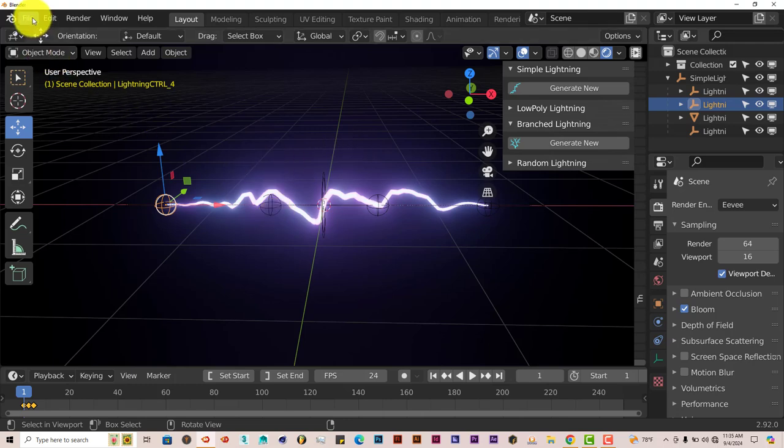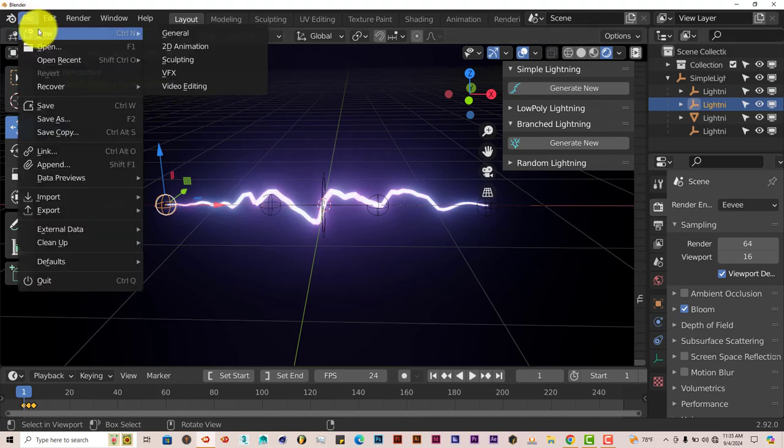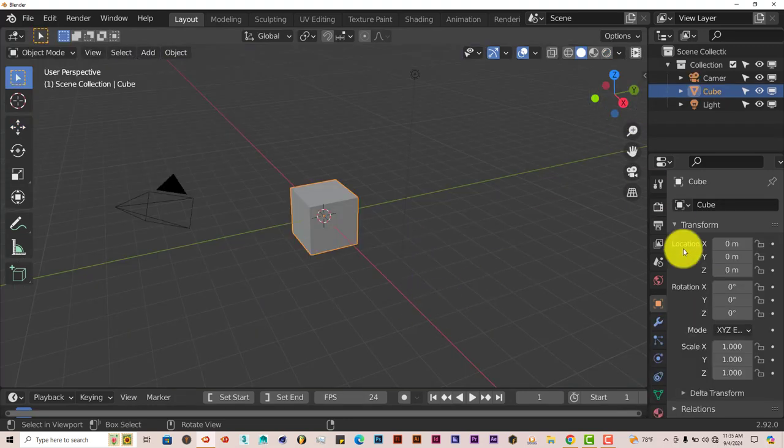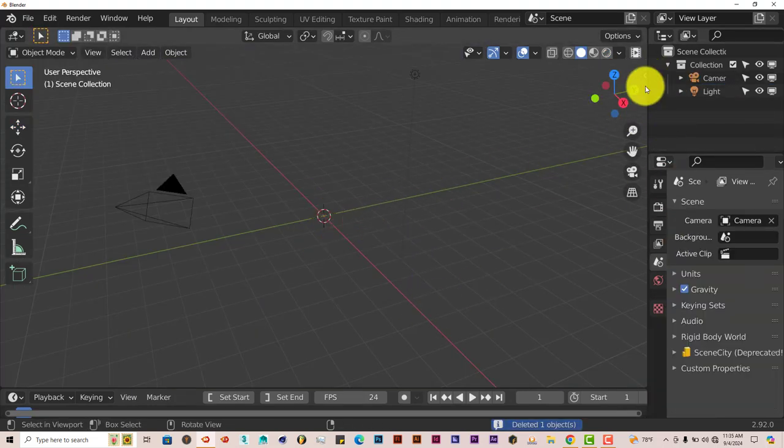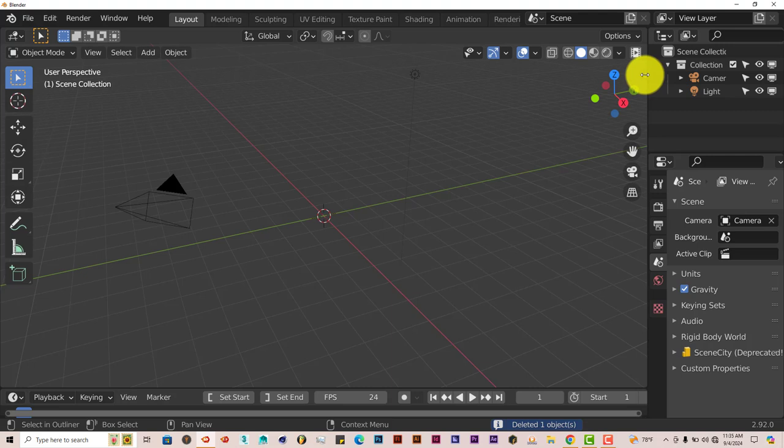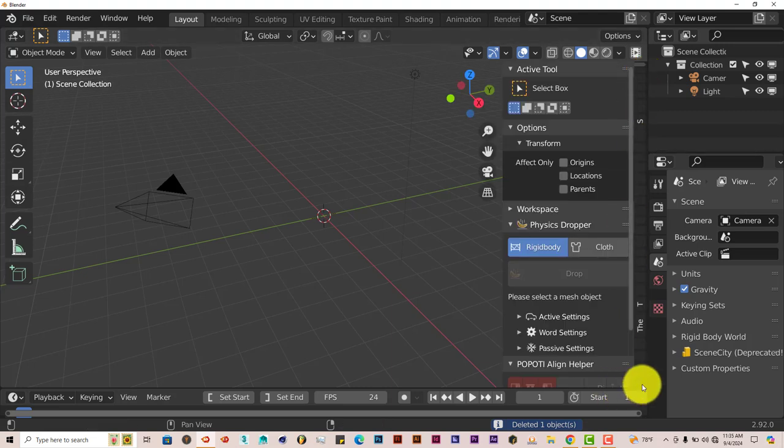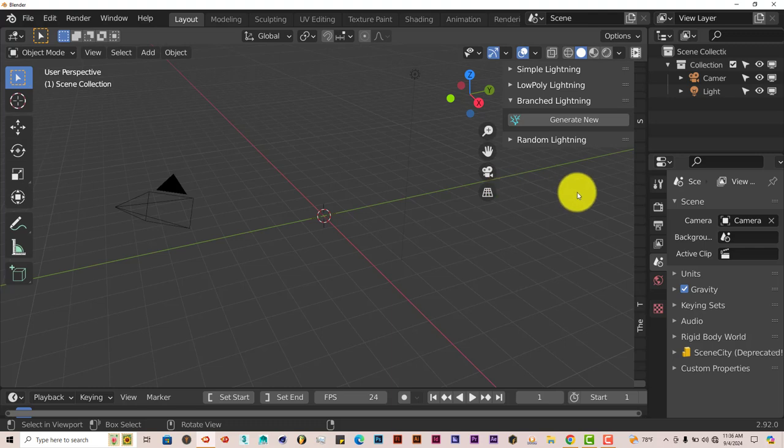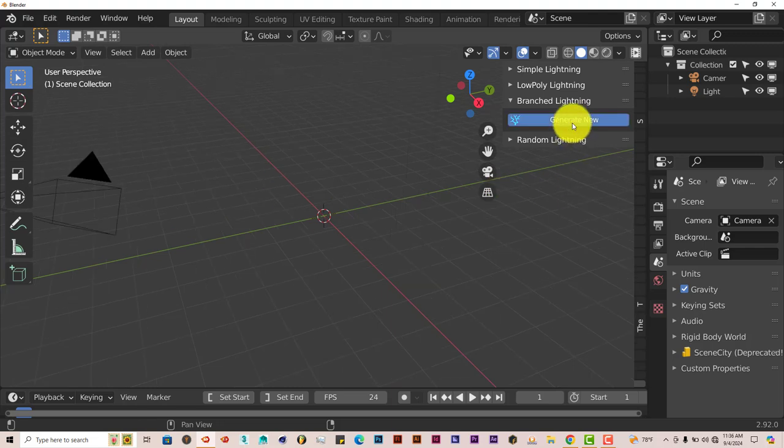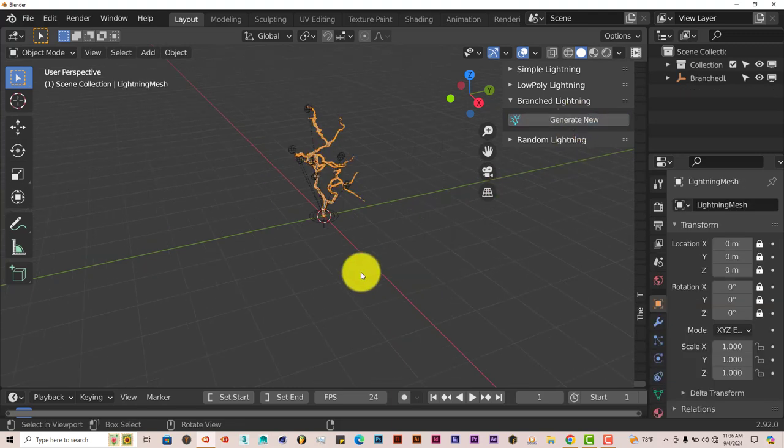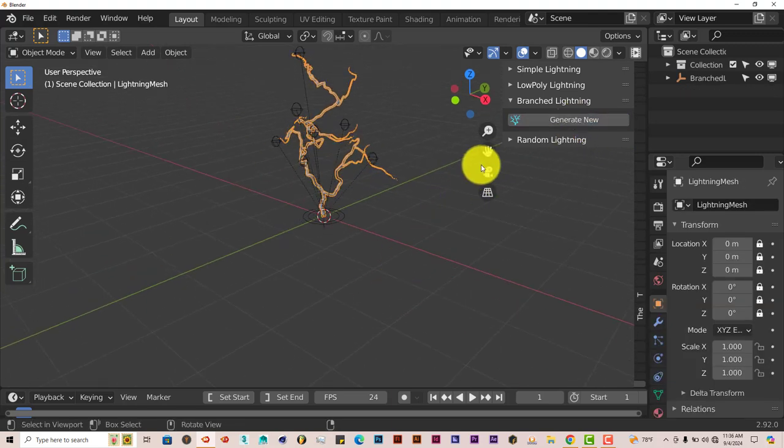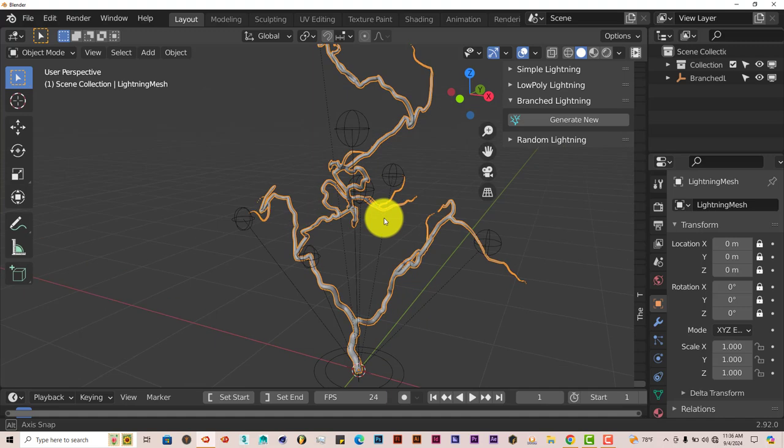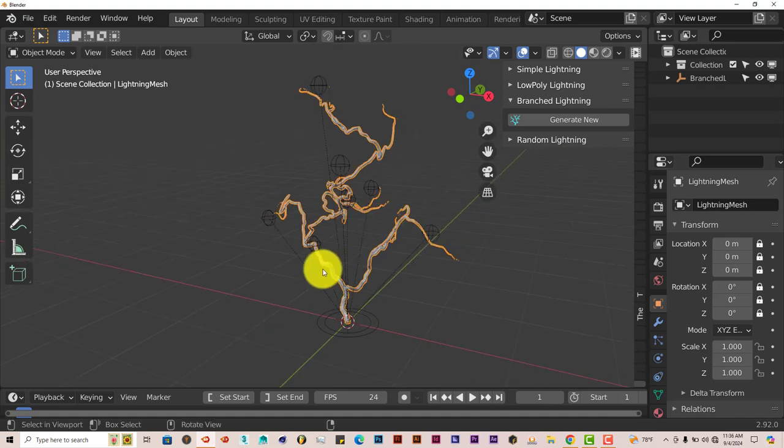Let's delete this. Let's just start a new scene, so File, New, General, don't save. Delete the cube again. Let's go back to our add-on, which is down here. We're going to click on Branch Lightning. Let's click on Generate New, and it gives us lightning with the same options of moving it around.